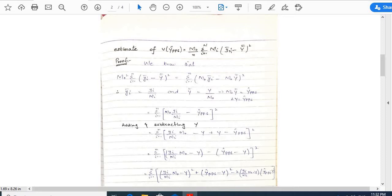Therefore, Σᵢ₌₁ⁿ mᵢ·(yᵢ/m₀mᵢ) − ŷ_pps whole square. Adding and subtracting capital Y (population total) on the right-hand side: Σᵢ₌₁ⁿ [(yᵢ/mᵢ)·m₀ − Y + Y − ŷ_pps]². Now Σᵢ₌₁ⁿ [mᵢ/m₀ − Y − (ŷ_pps − ȳ)]². Taking care of this term, which is the square of that expression.